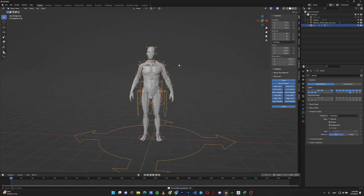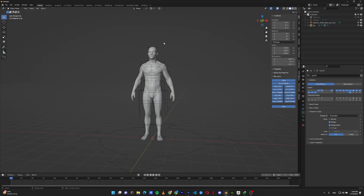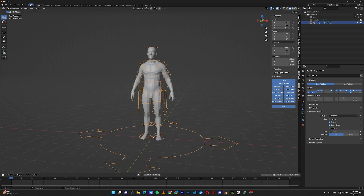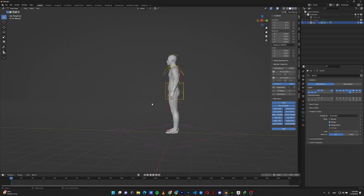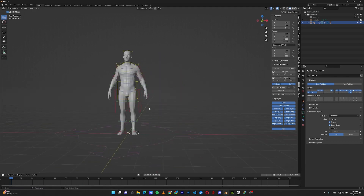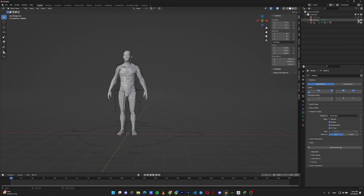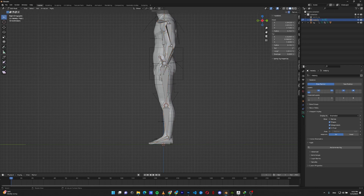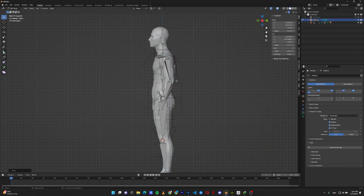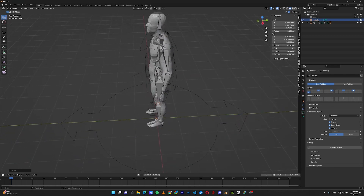Number two: the next problem is bending the joint in the wrong way. If I select my rig, go to pose mode, and move my leg, the leg bends sideways instead of forward. To fix this, go back to your metarig skeleton and in the side view you can see it's almost perfectly straight — the rig doesn't know which way to bend. Select your skeleton, go to edit mode, and move the knee slightly forward. For the elbow, move it slightly backward.